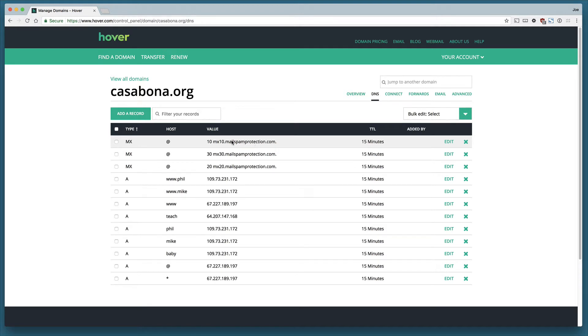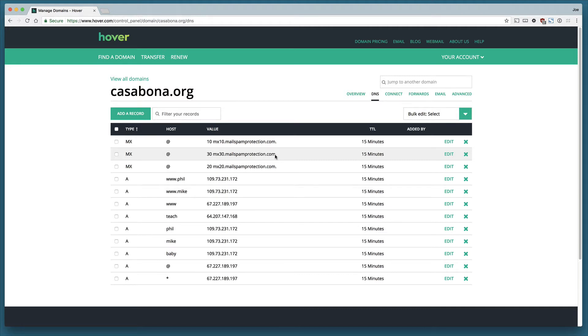If that's not available we'll try mx20.mailspamprotection.com and then if that's not available we'll try mx30.mailspamprotection.com, so there's a bit of a contingency there to make sure that your email server never goes down.